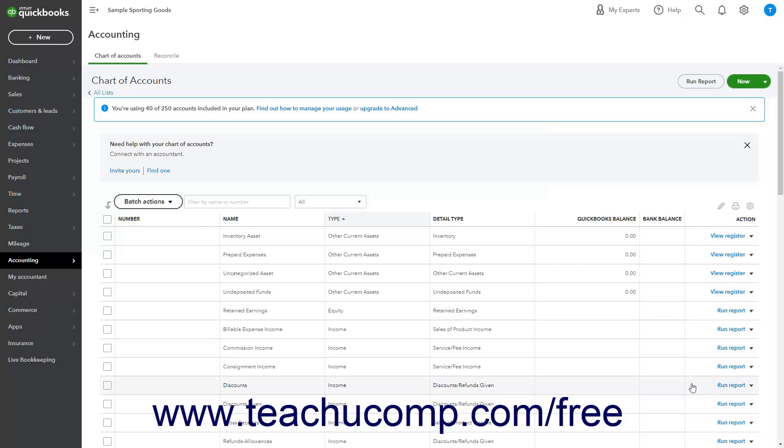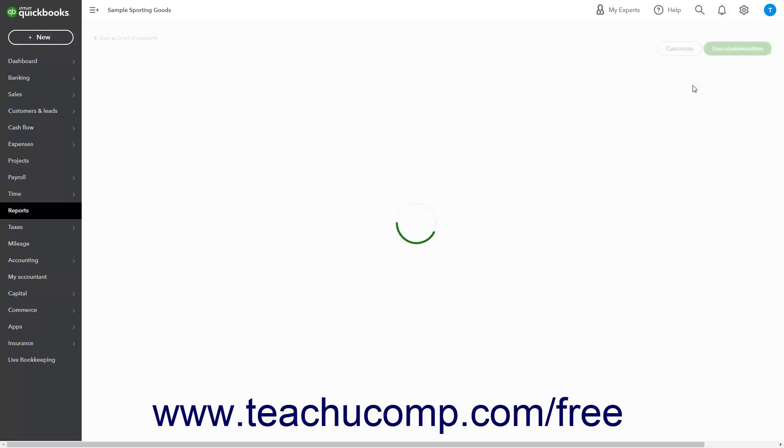To open a report on the accounts in the Chart of Accounts which you can customize, click the Run Report button at the top of the Chart of Accounts page.